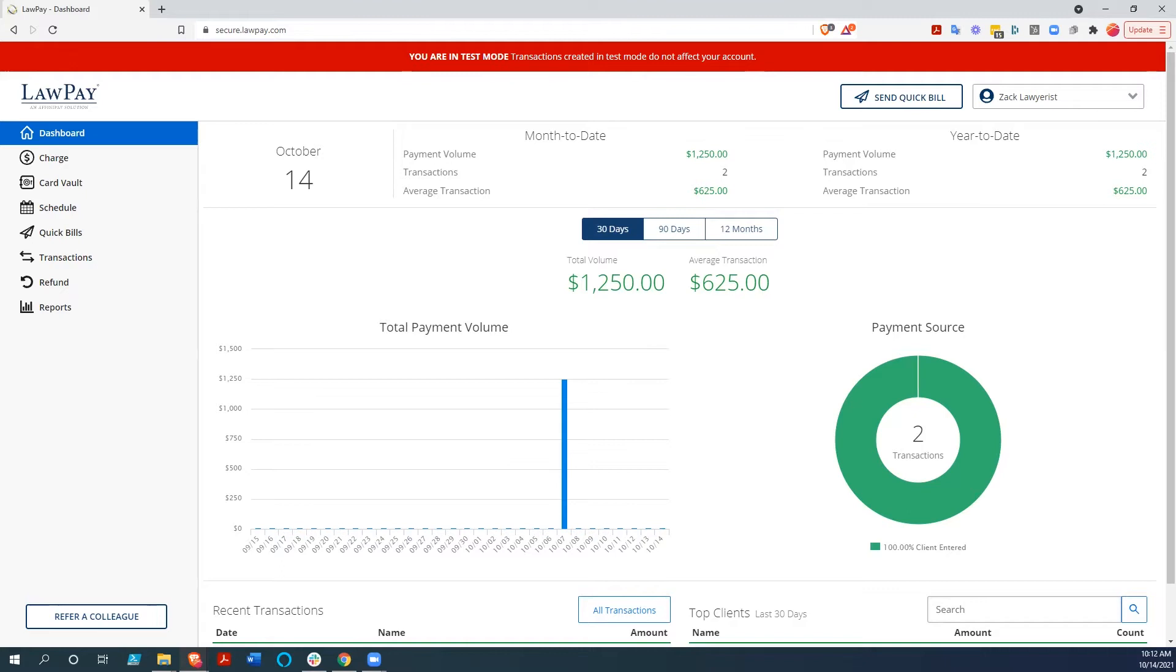Now I'm sure most of you have already heard of LawPay. Some of you might even have experience with it. For this demonstration though, I'd like to show you around so you can get a quick look inside.